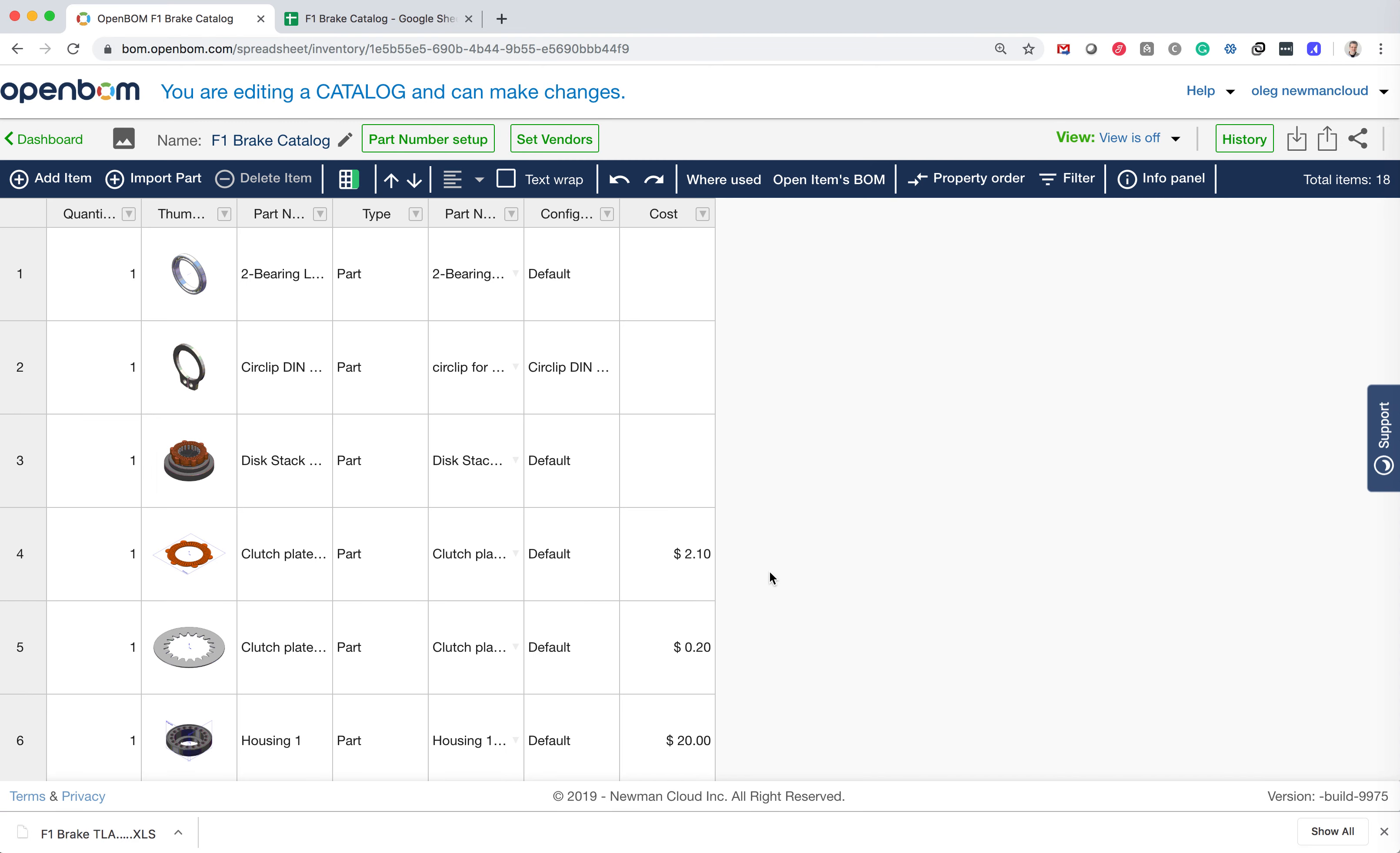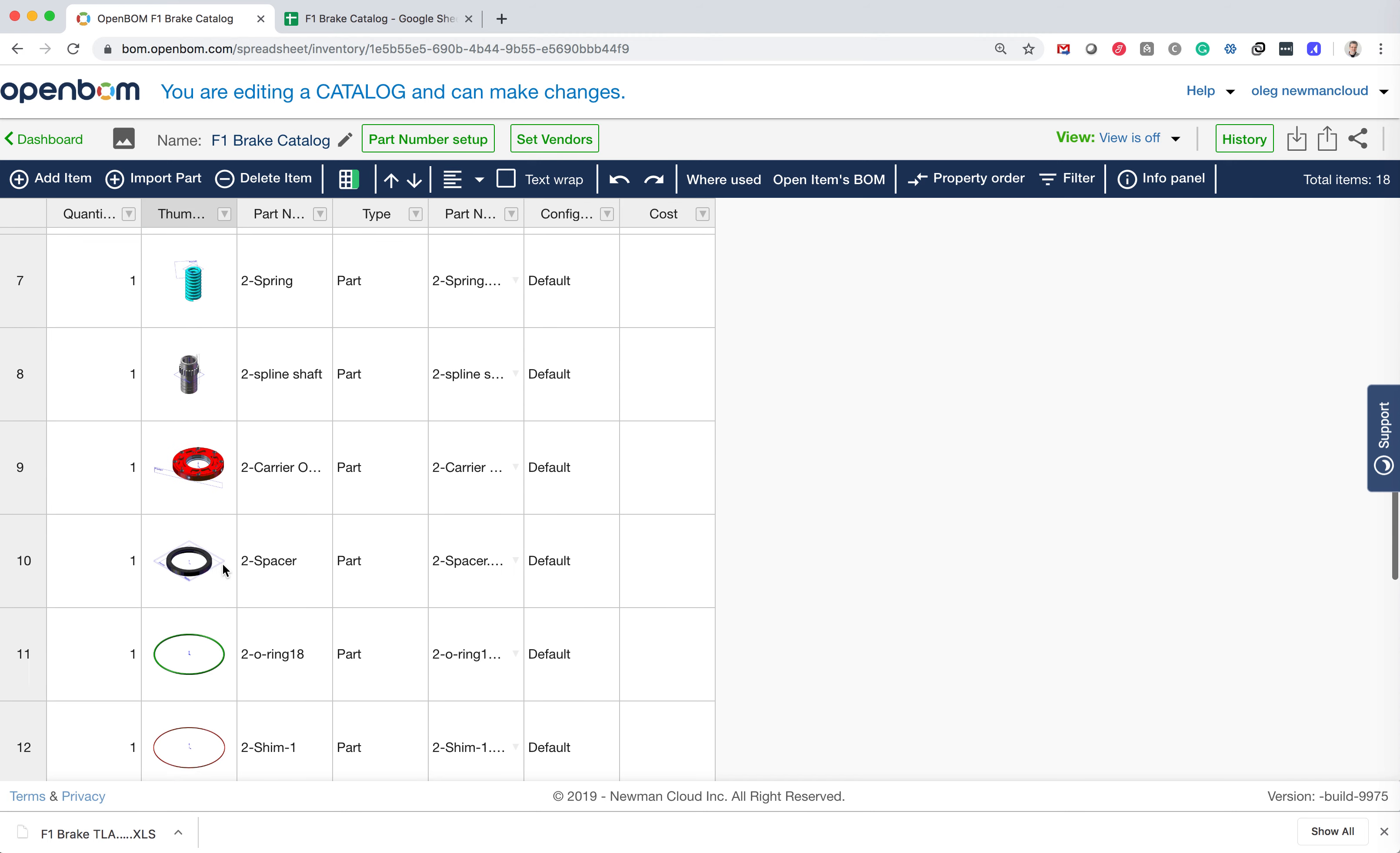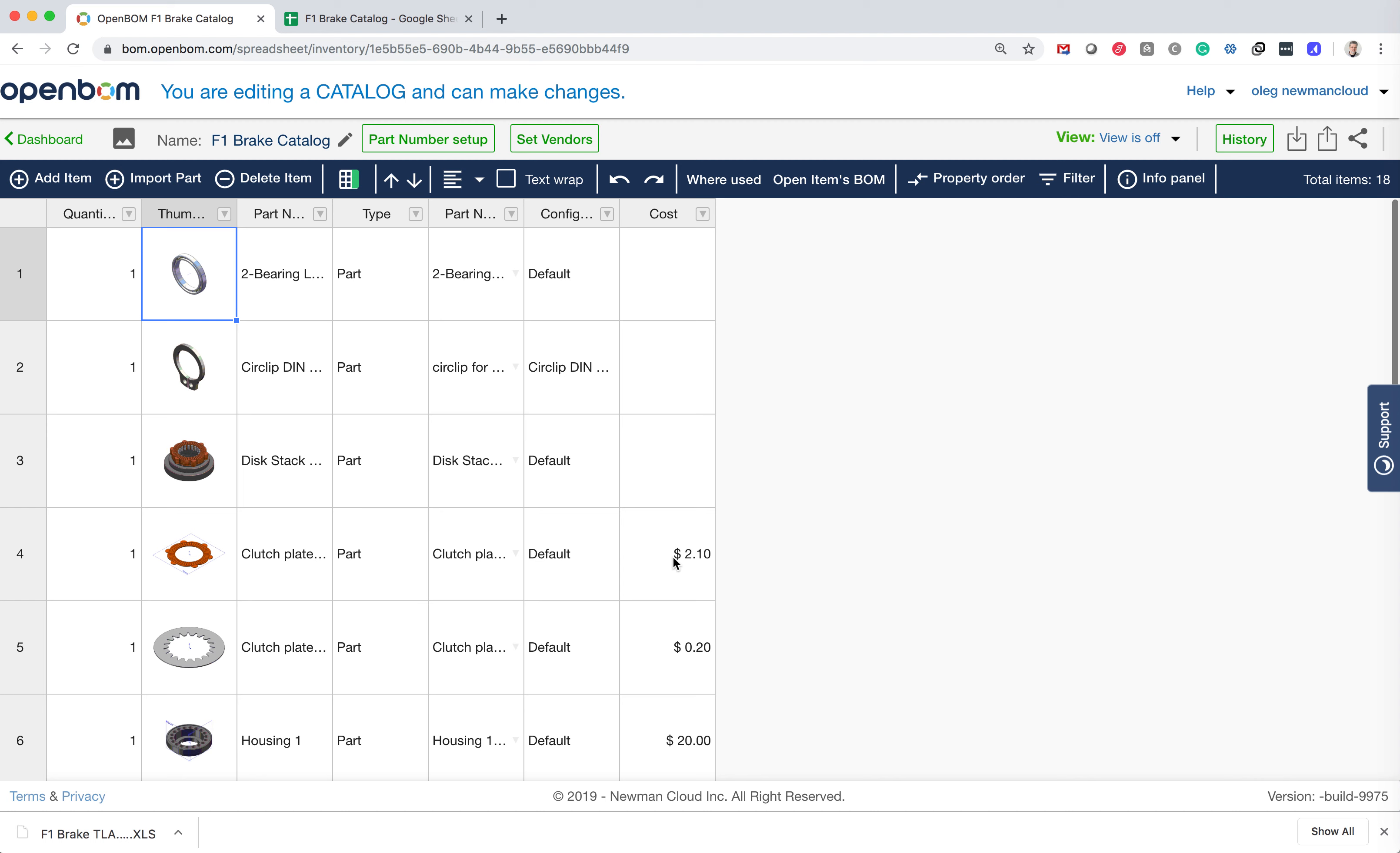You got a catalog with the information that was imported from the Google spreadsheet with some additional information that you added. So that's what we wanted to create—OpenBOM catalog from the data that was originally generated from CAD and saved to the bill of materials.